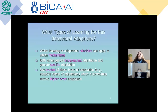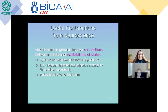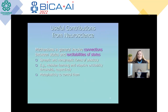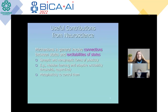Also, control of these types of adaptations — like the adaptive speed of adaptation, sometimes termed higher-order adaptation — is required for these behavior adaptation principles. Luckily, we have useful contributions from neuroscience. Mechanisms in general involve connections between states and excitabilities of states. Here we can differentiate between synaptic and non-synaptic forms of plasticity. Hebbian learning is a synaptic form of plasticity and adaptive excitability thresholds are a non-synaptic form of plasticity.